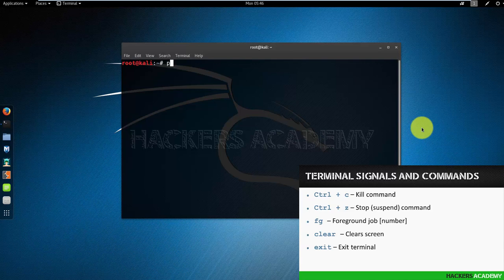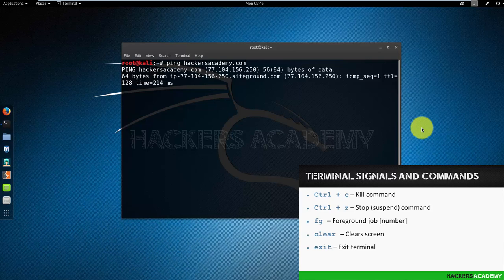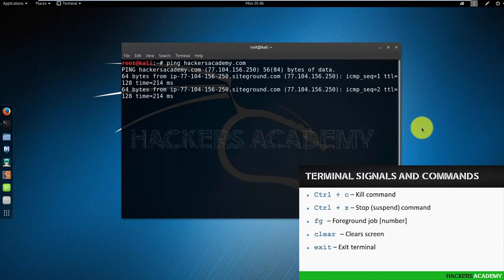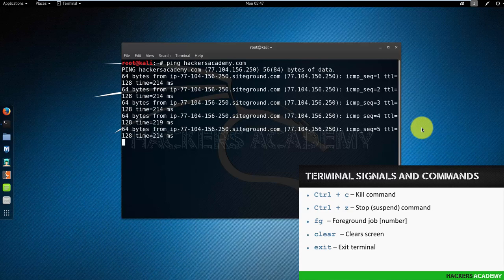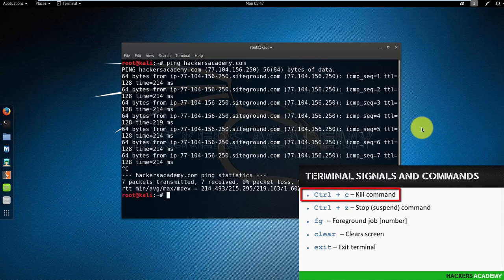In Linux, if I do ping hackersacademy.com, it will continue pinging until I stop it myself. It won't stop automatically. The way to do that is by doing Ctrl+C. Ctrl+C is the kill command or kill signal that I send to my terminal to tell it to stop or kill a program that's running.